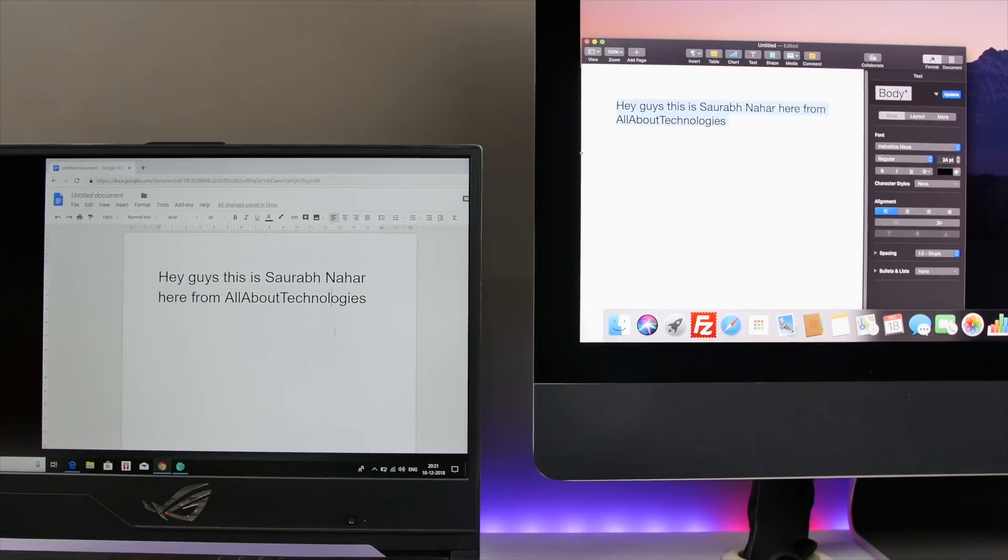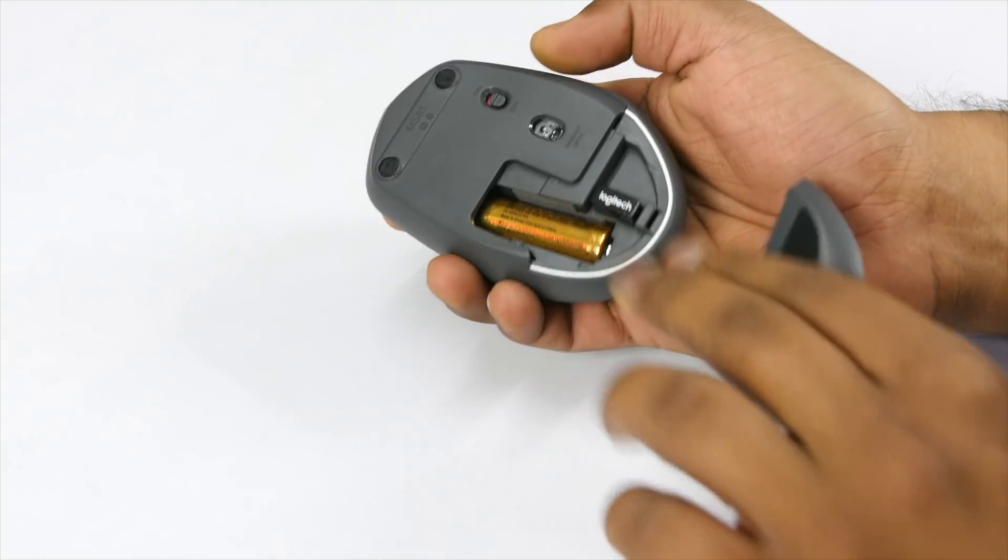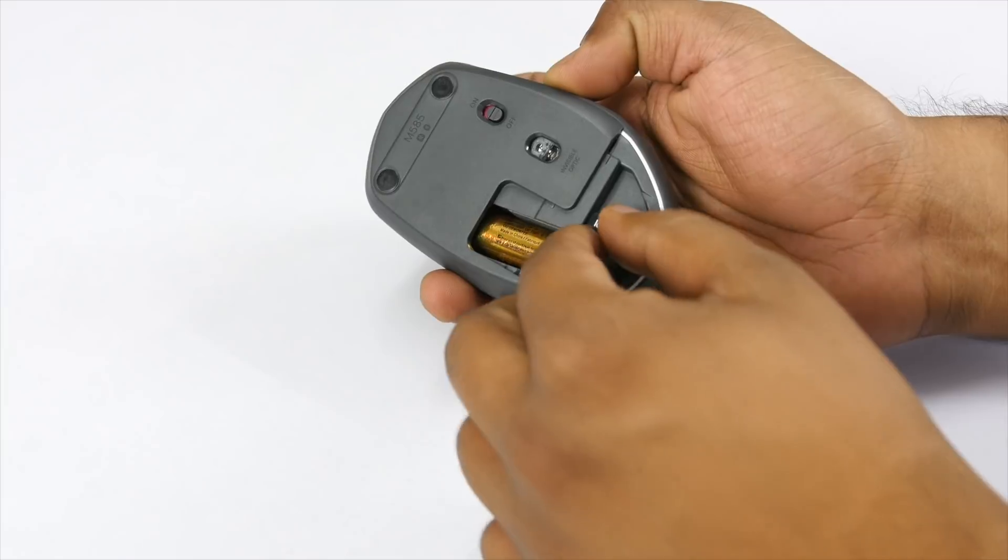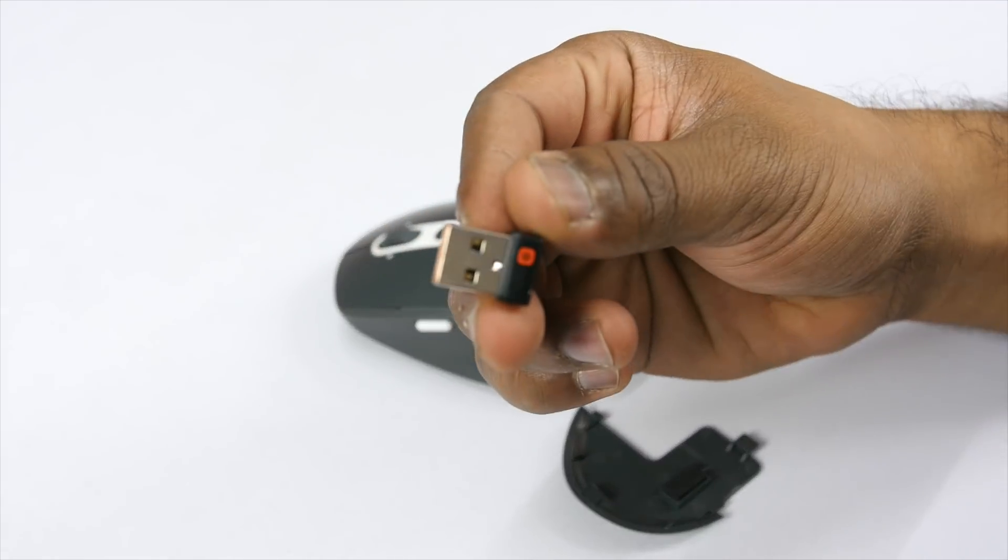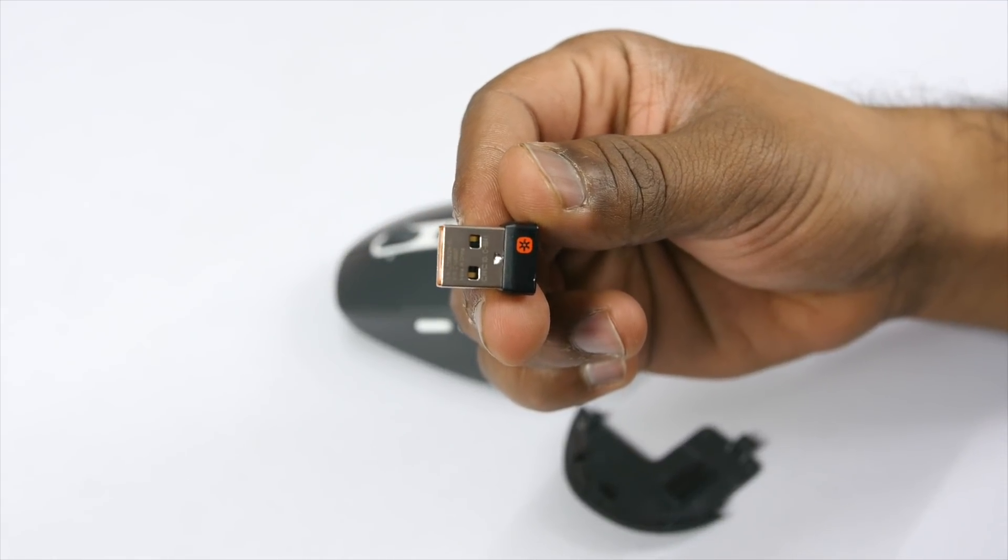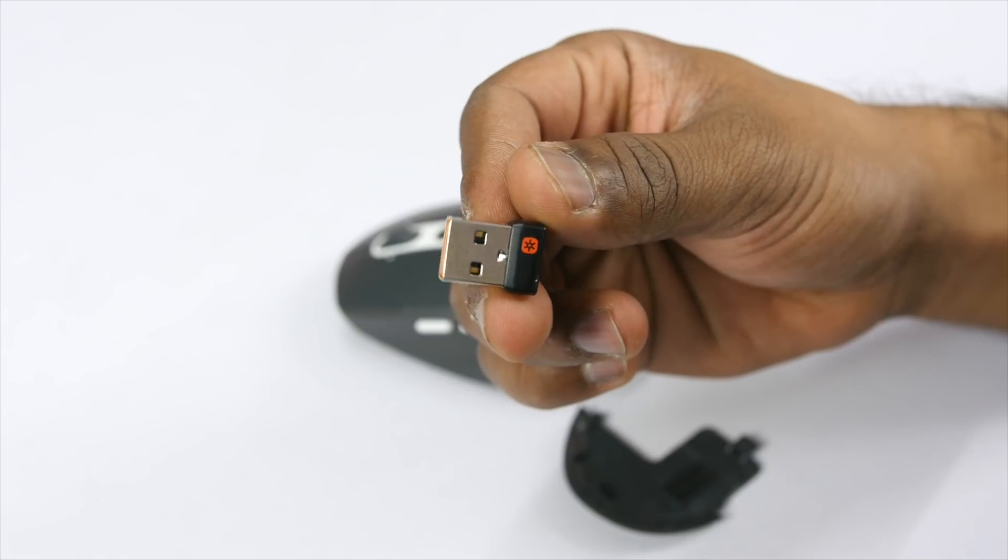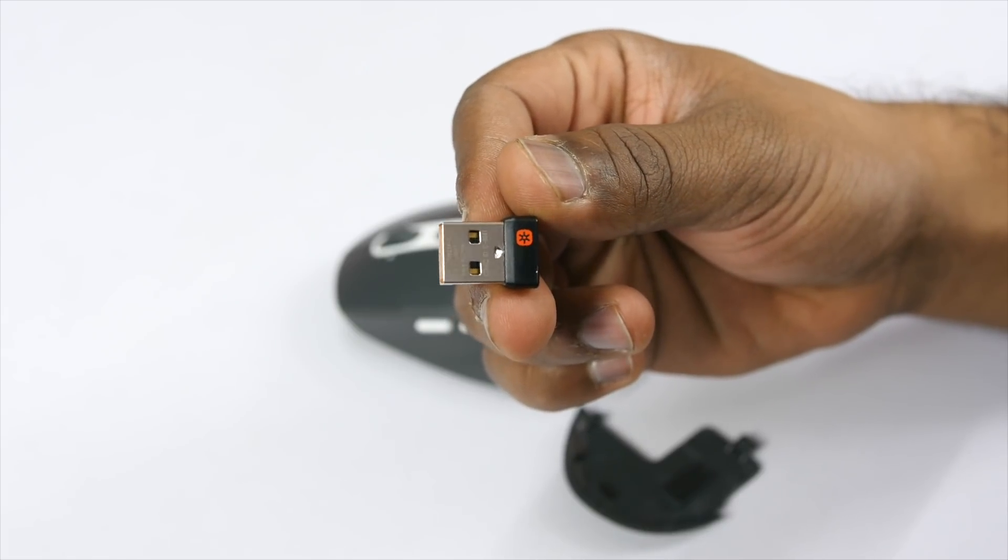Some of the other cool features I like are the unifying receiver that allows you to connect Logitech devices which are compatible with the unifying receiver to the computer. And not just that, if you lose one you can buy a new one unlike traditional USB receivers.